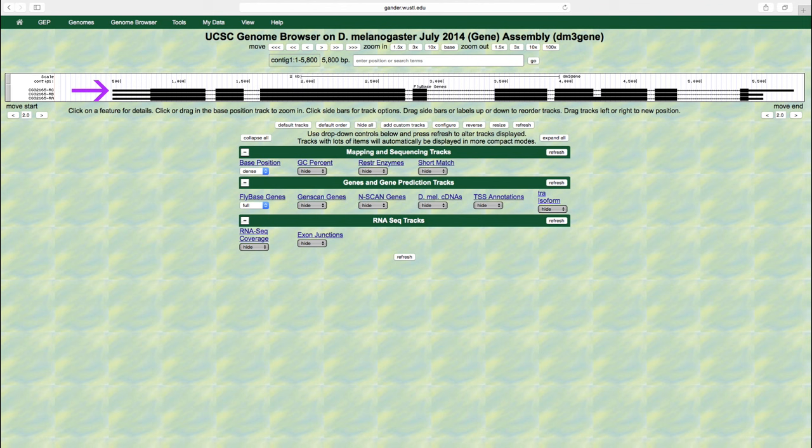Isoform C has nine exons. Isoform B also has nine exons. But note that exon 1 is shorter. This isoform has a different transcription start site. Isoform A only has eight exons. The result of a mode of alternative splicing known as intron retention.